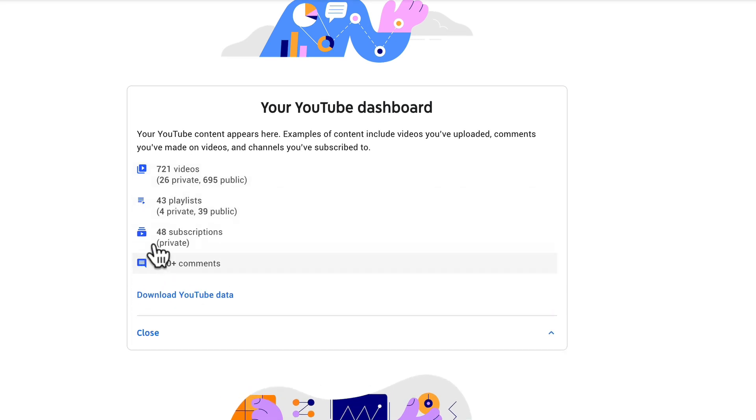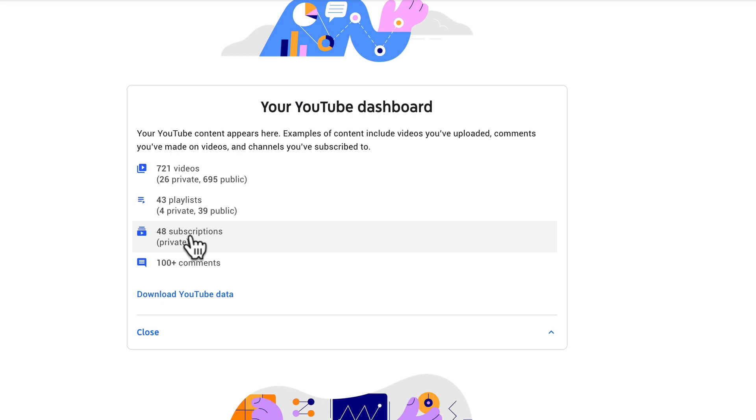If I click on more I have 48 subscriptions that are private. So these are channels that I subscribe to on this channel. Then I've made over 100 plus comments. So you could actually click on this and go find out all of the comments that you've made.